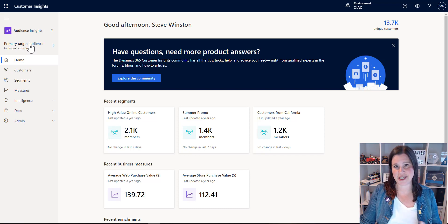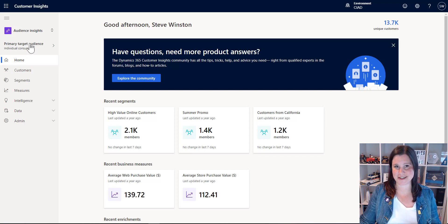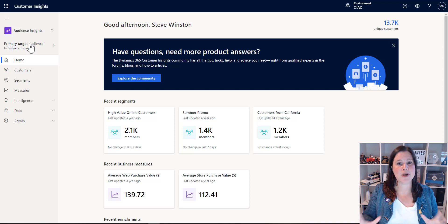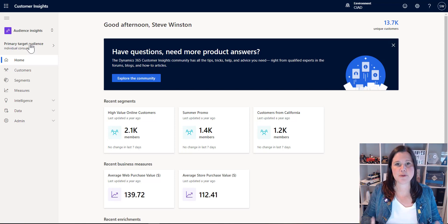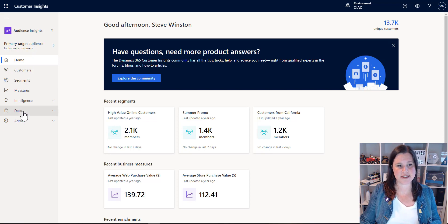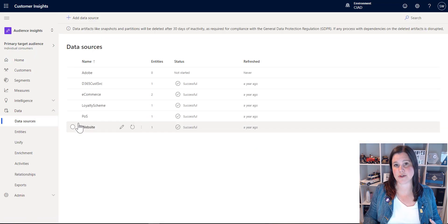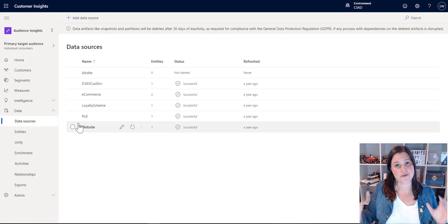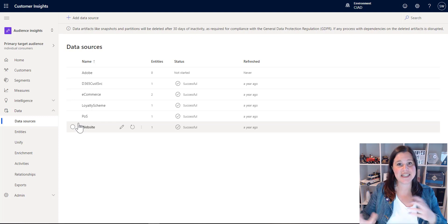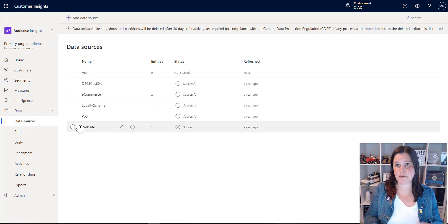I'm going to stick with the individual customers option here because that's the most common scenario where I see it used. And what we're going to do is bring all of those disparate data sources in here. So I'm going to start by going into the data menu and choose data sources. So the first thing we do is we connect up all of those siloed systems. That might be your CRM system.